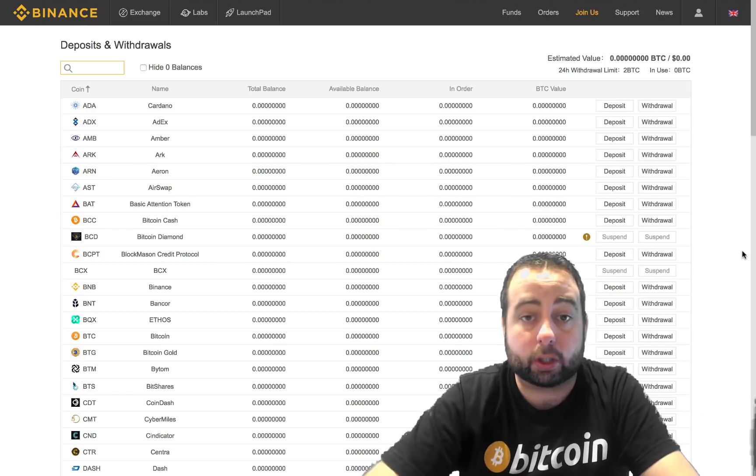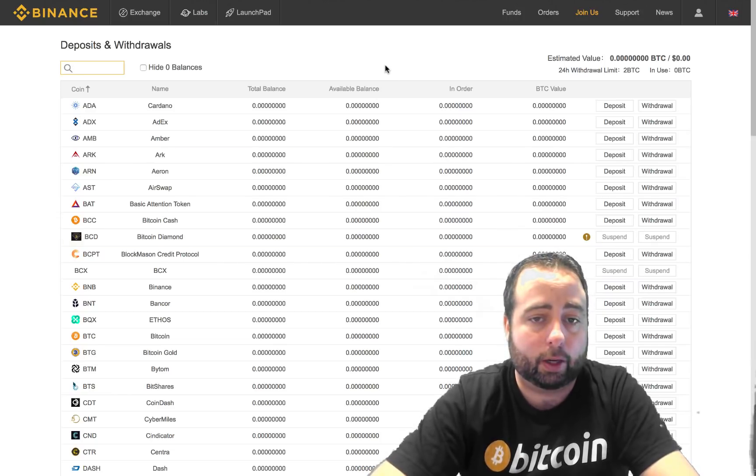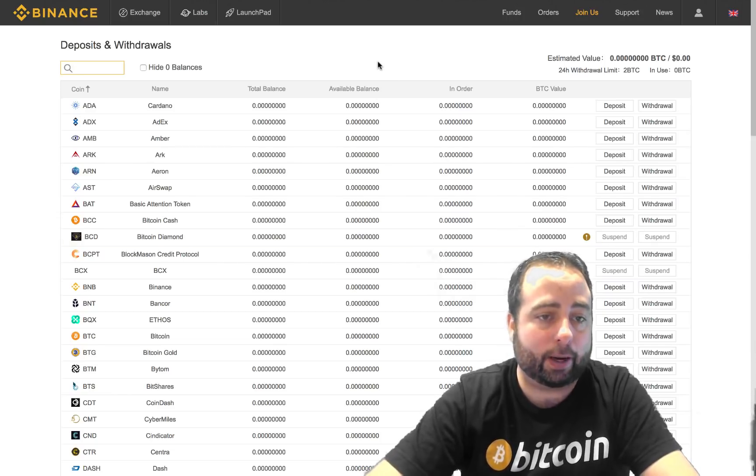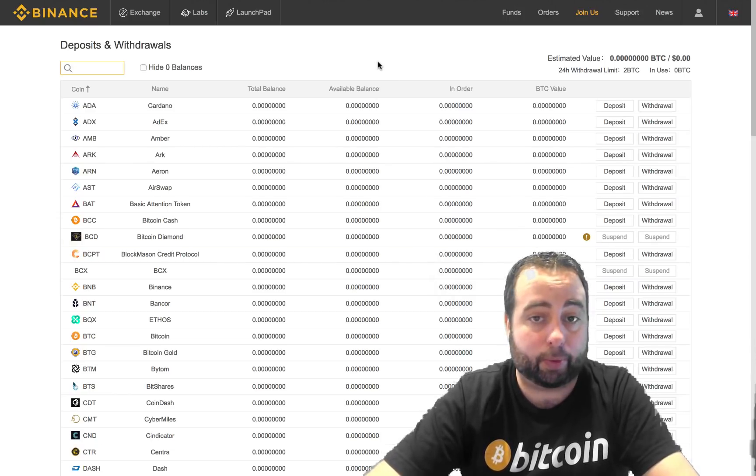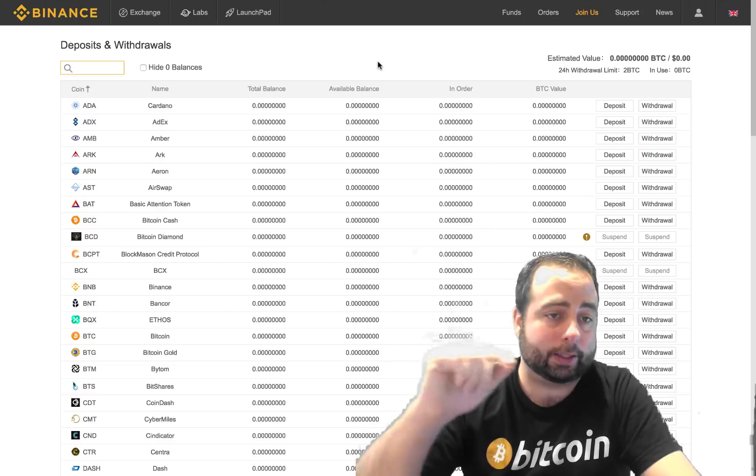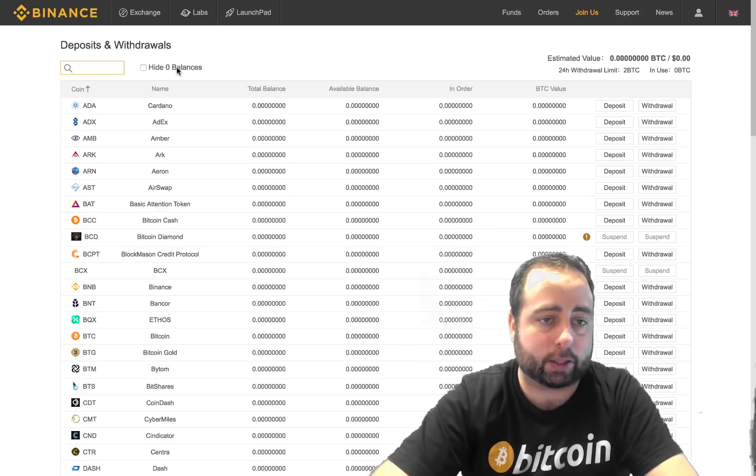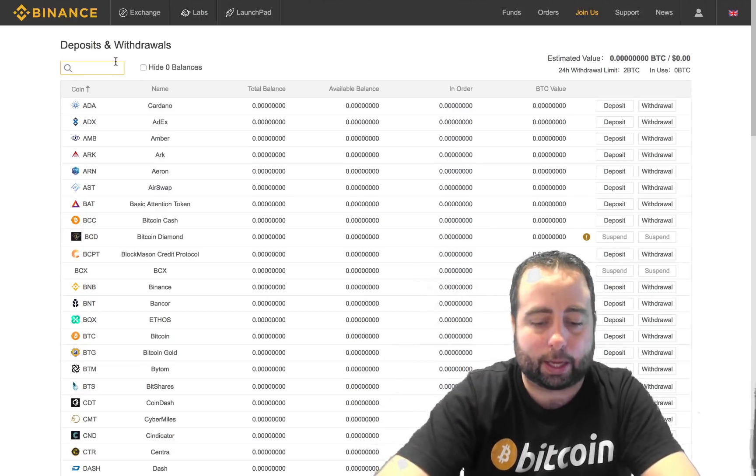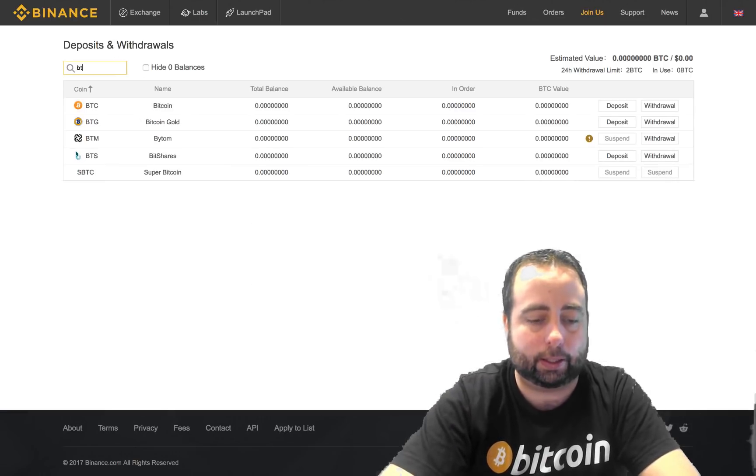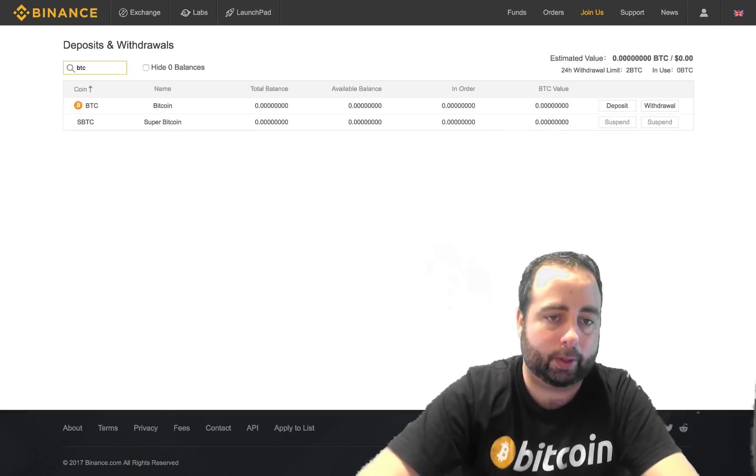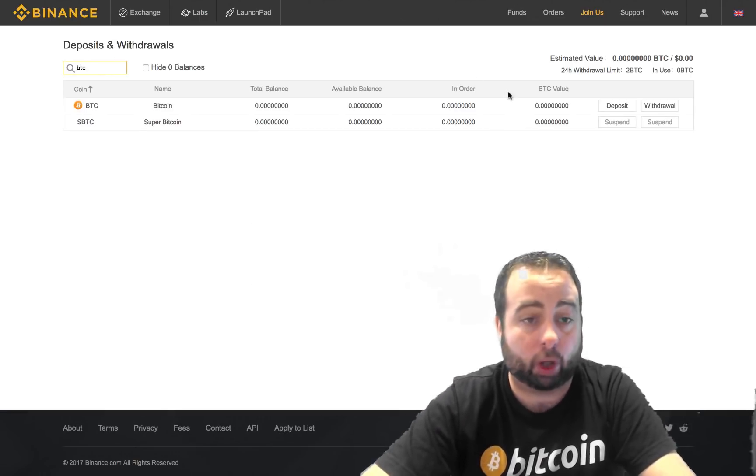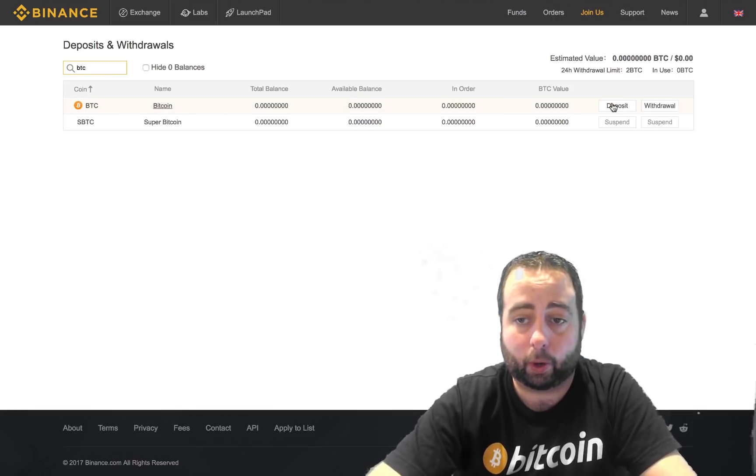Well first you need to find your Bitcoin wallet. The easy way to find that, because there's a pretty big list, is in that search box in the top left corner you're going to type in BTC and then it's going to pull up your Bitcoin wallet.